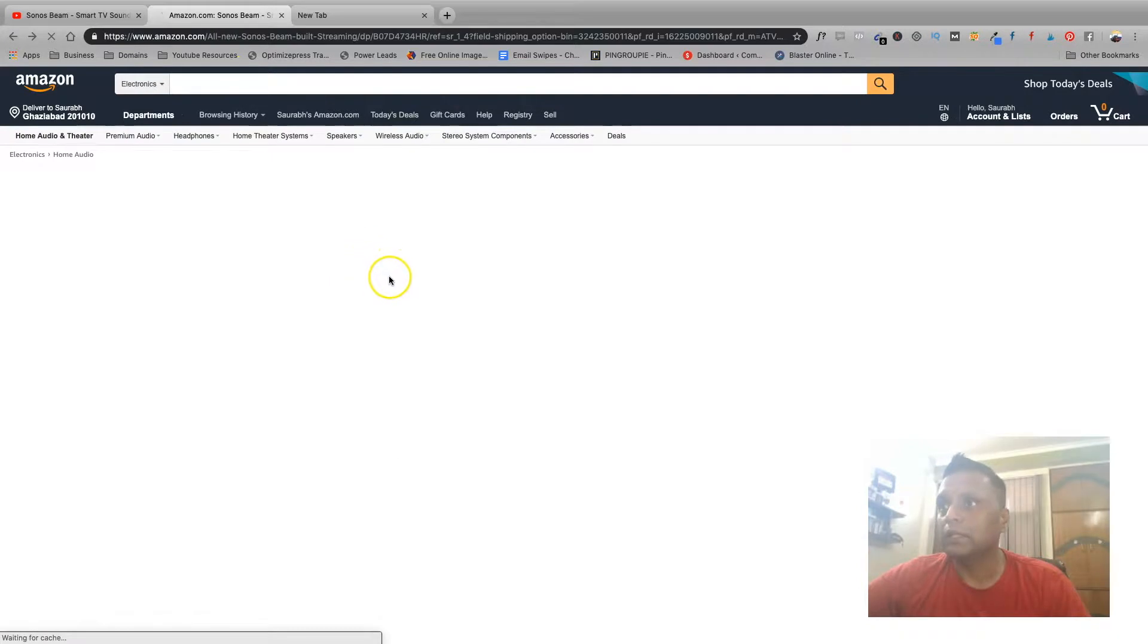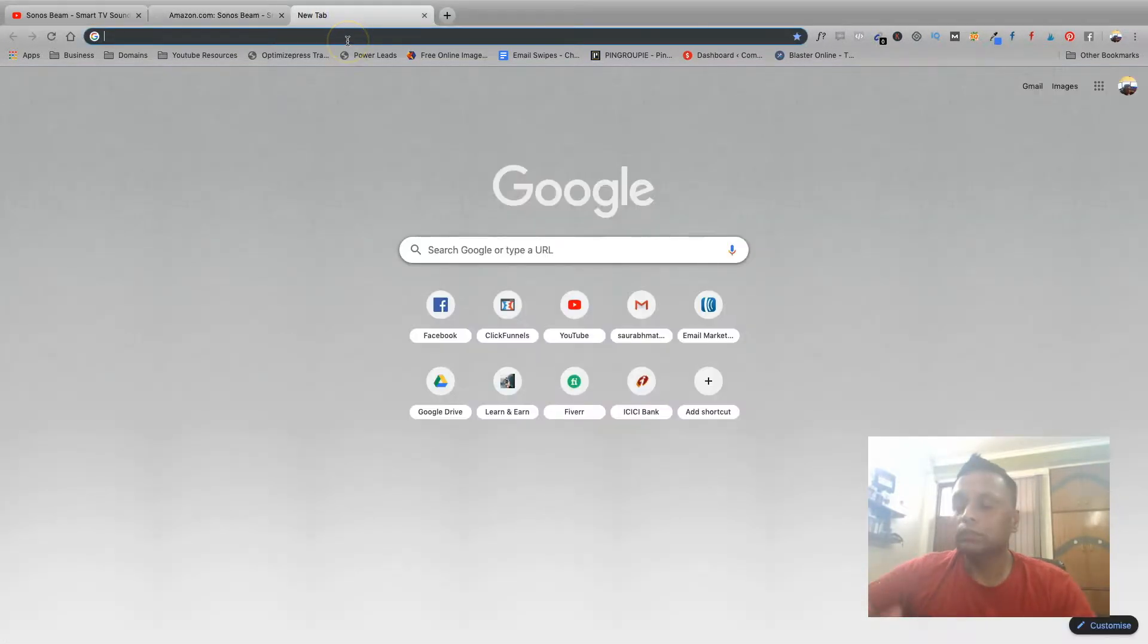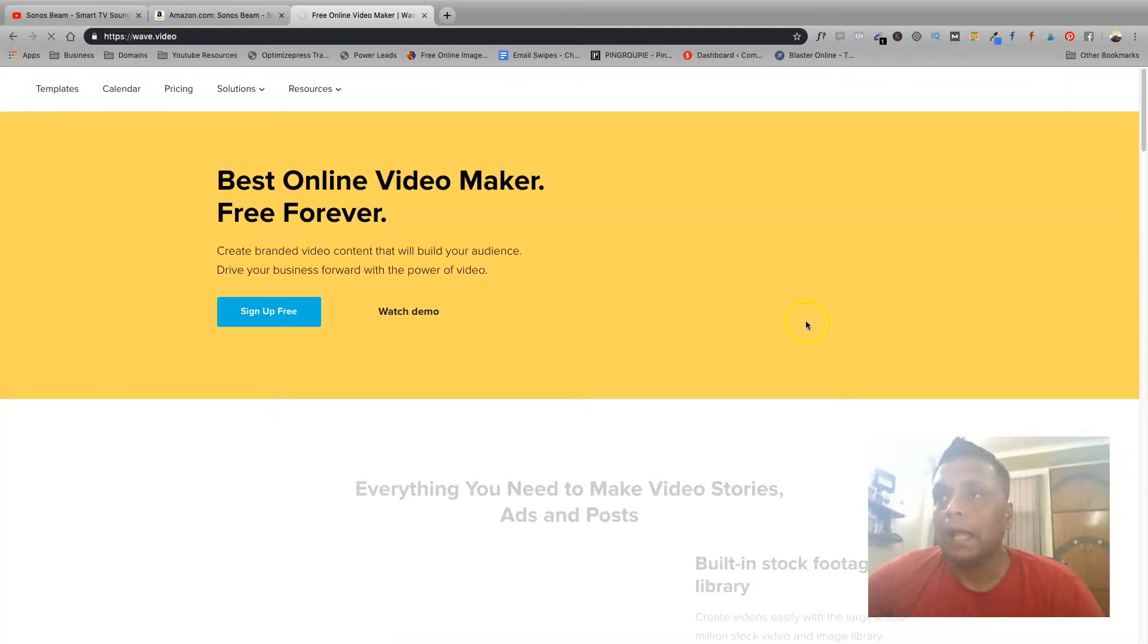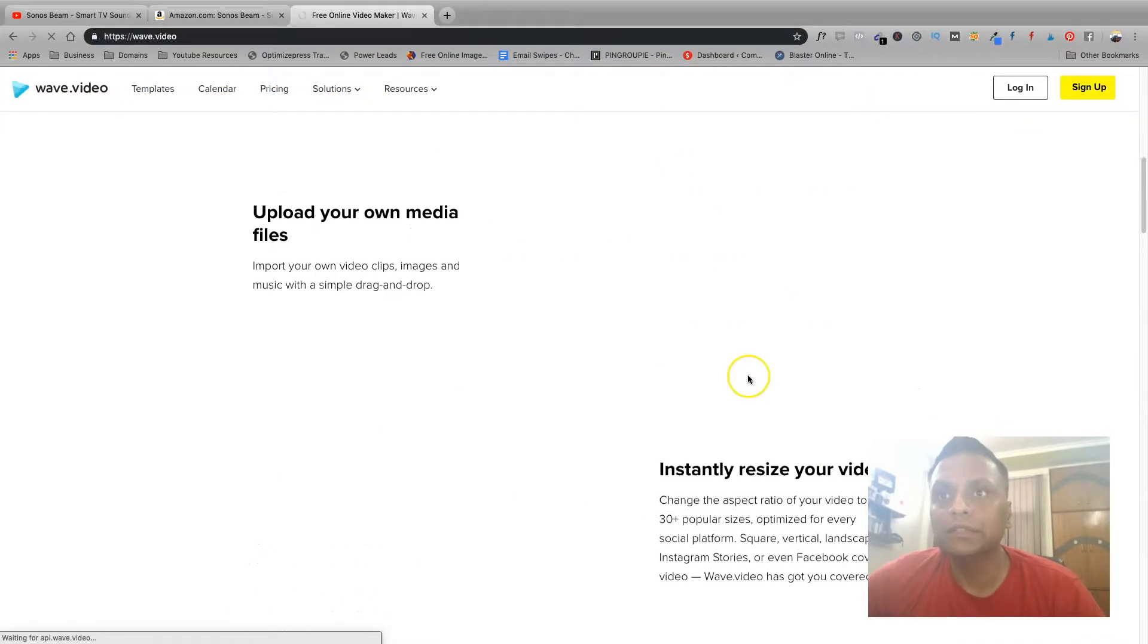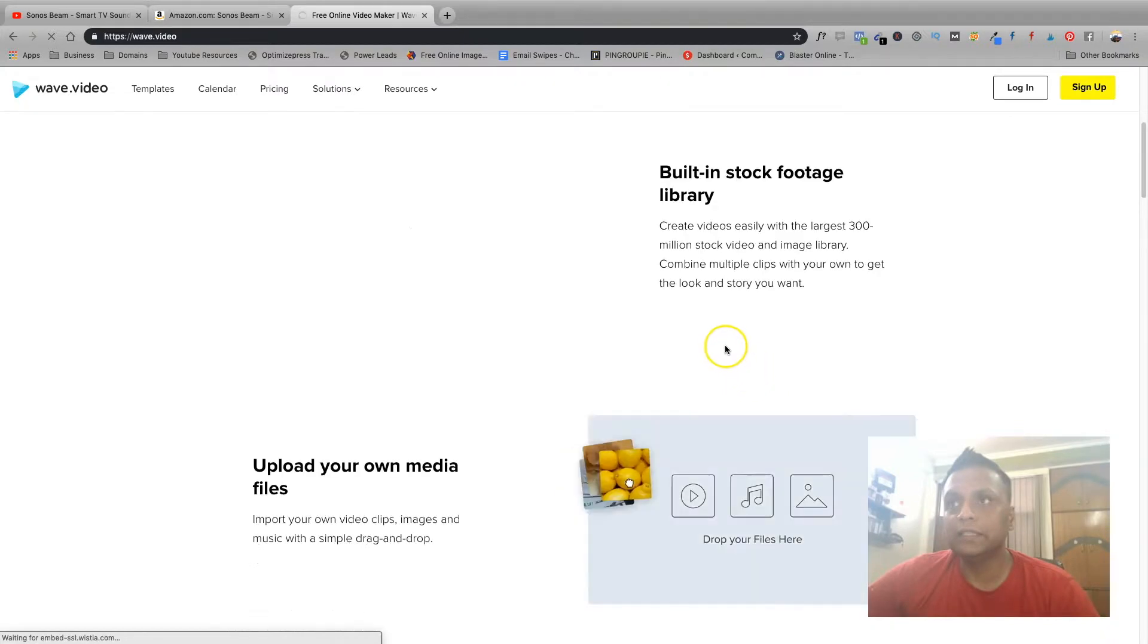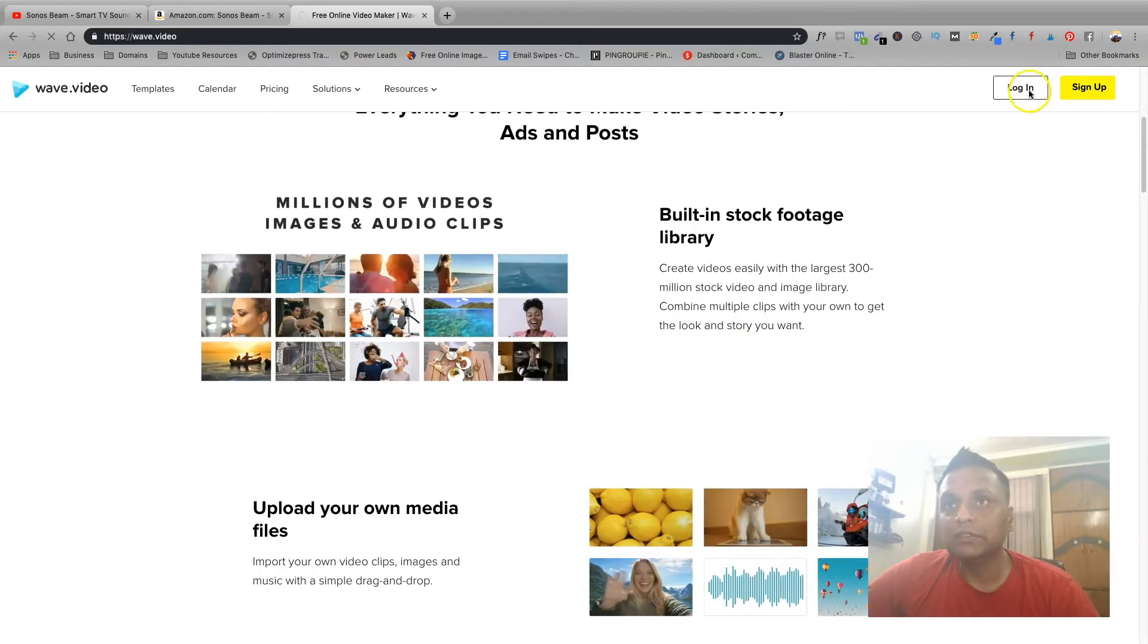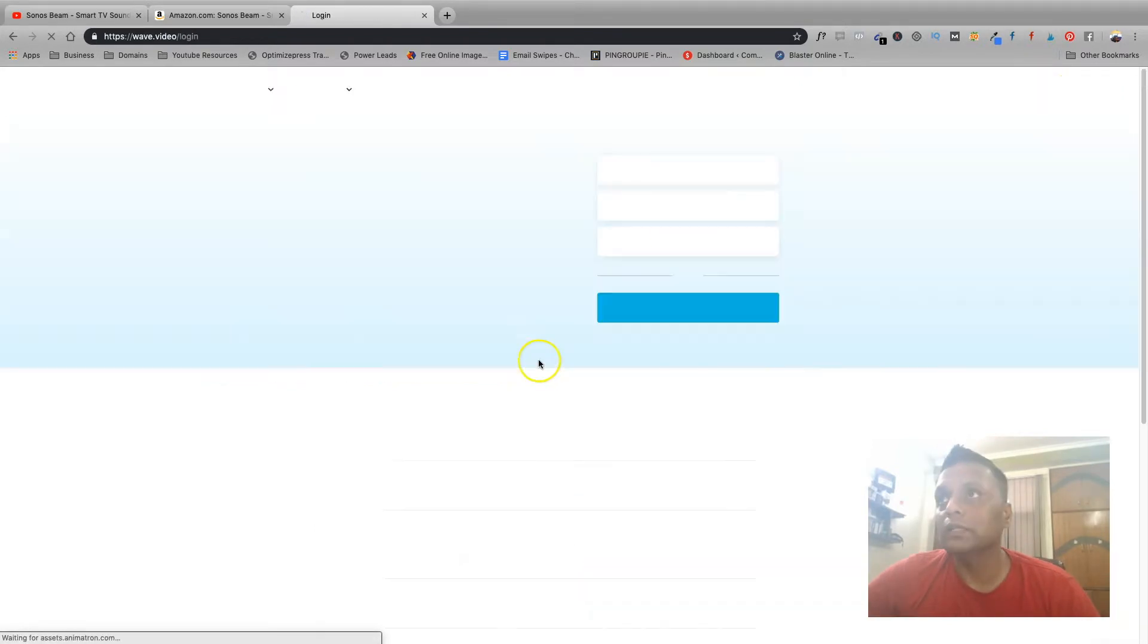And these pictures, and you can also go to a website called wave.video, and on this website you will get a lot many stock footages which you can use in your videos. So basically you can use the footage, you can use the videos from here. So let me show you, let me just log into my account over here.